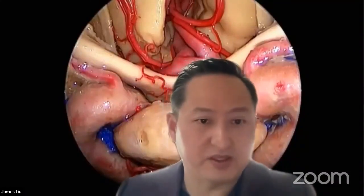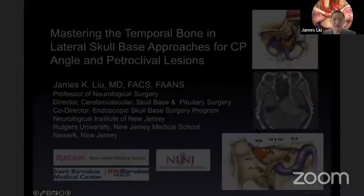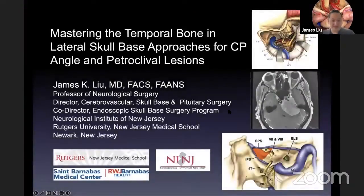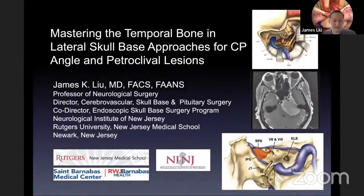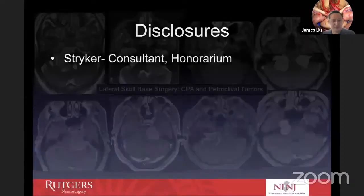Thank you, Andrea, for that kind introduction. Without further ado, let me go ahead and share my screen. It's a great honor to be presenting this series in the Art of Brain Surgery masterclass. Today I wanted to focus on lateral skull-based approaches, particularly for CP-angle lesions and petroclival lesions.